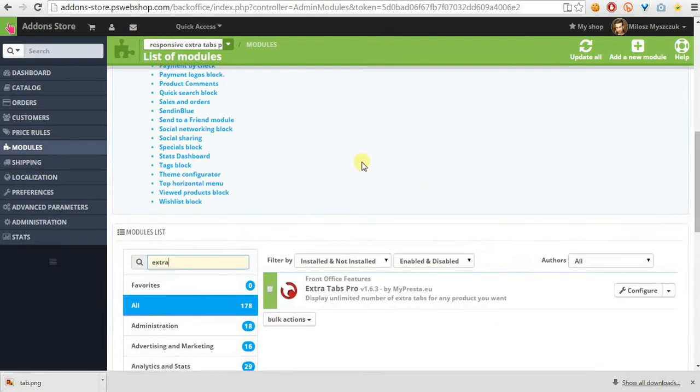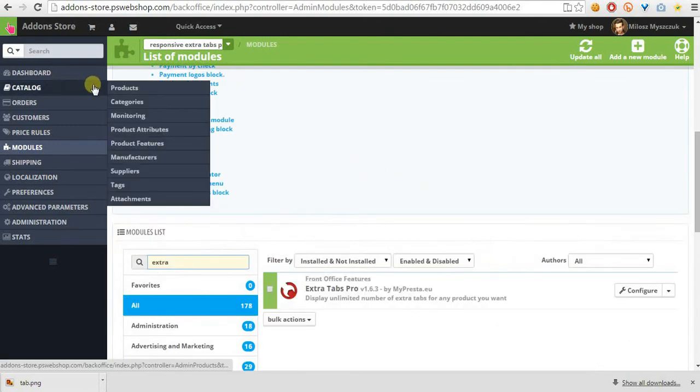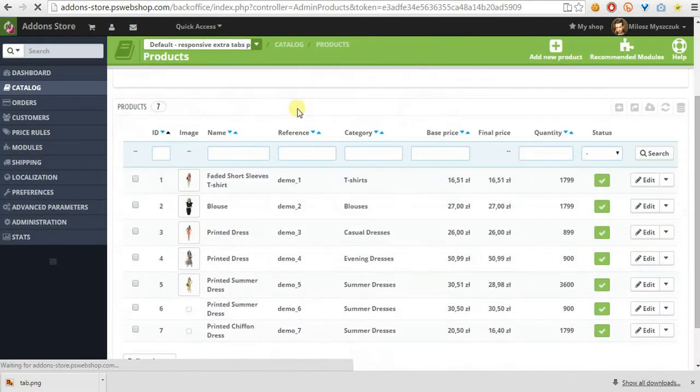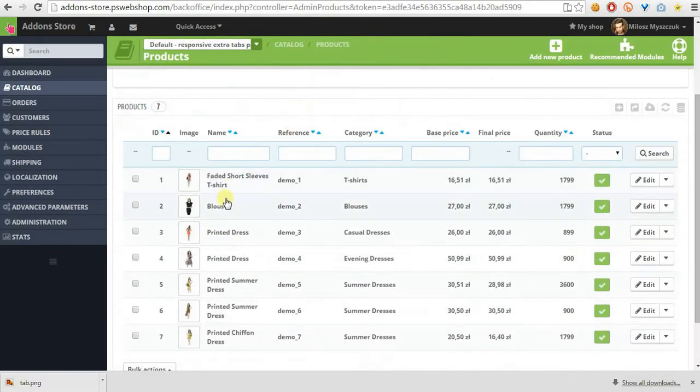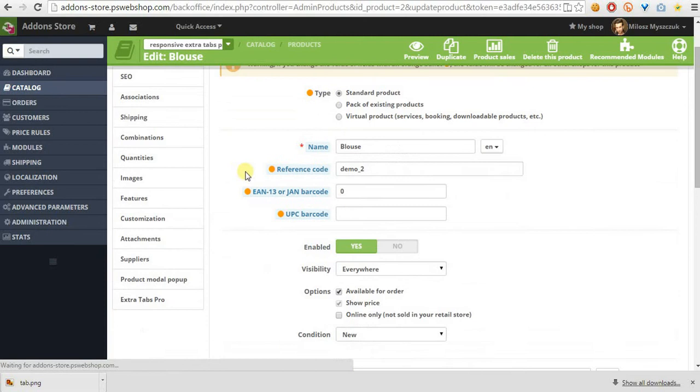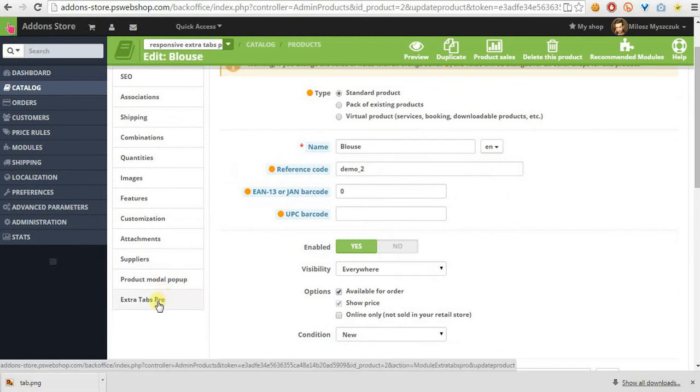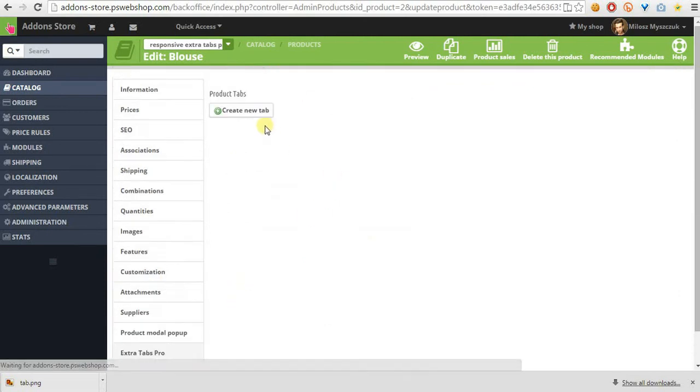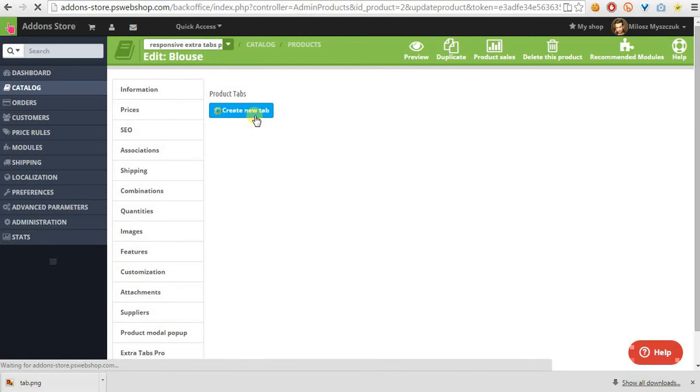Now I can go to Catalog Products, open some product edit page, go to ExtraTabs section, click on Create New Tab button.